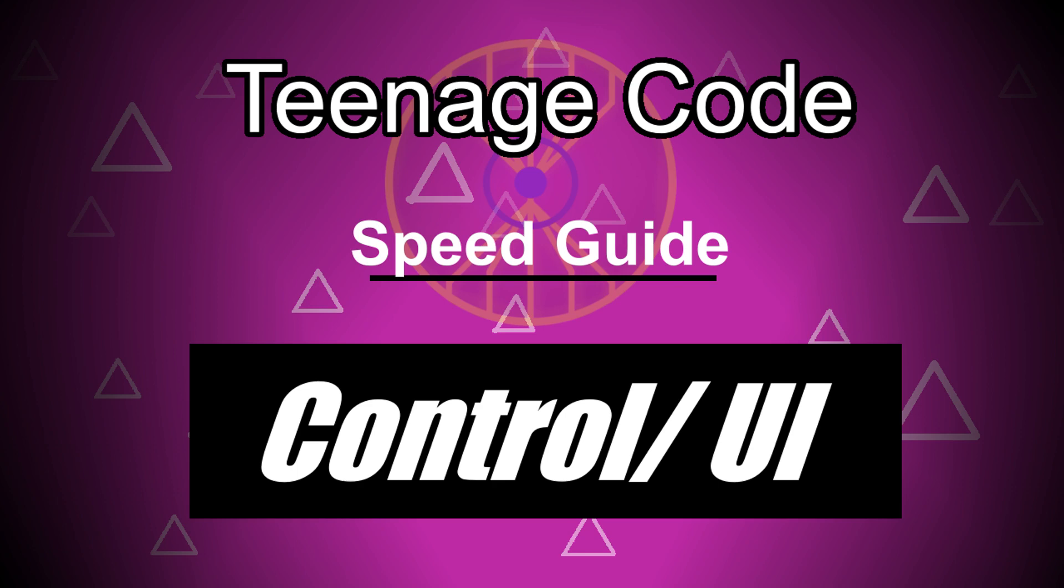Godot's control nodes have a confusing way of being positioned, but once you get to understand it, it's actually pretty great.